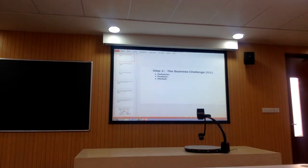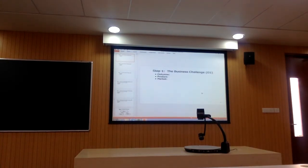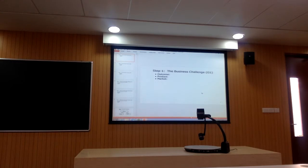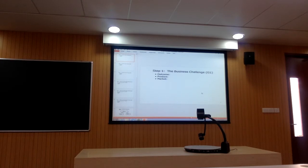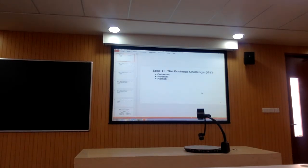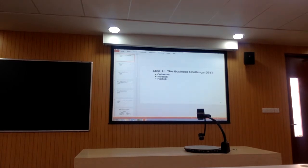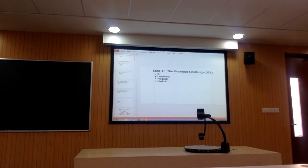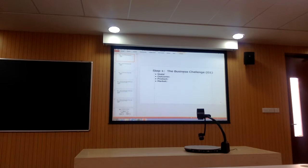I want you to turn your attention to the Lululemon case, and here's the template that I want each of you to fill out. Tell me if you want me to send this by email. The first thing that each group is going to do is identify the challenge statement, and tell me the three key elements of the challenge statement, namely outcome, product, and market.